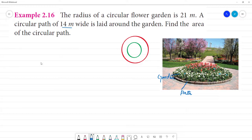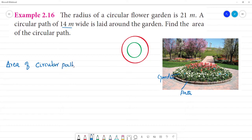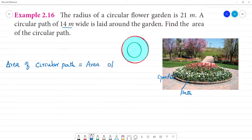The area of the pathway — the area of the circular path. We will find the area of the circular path.